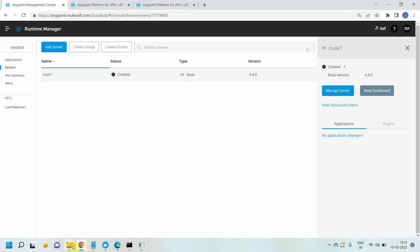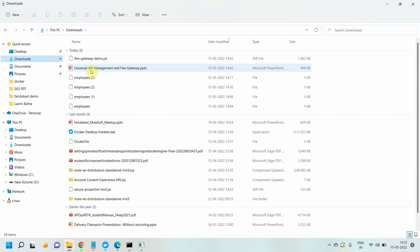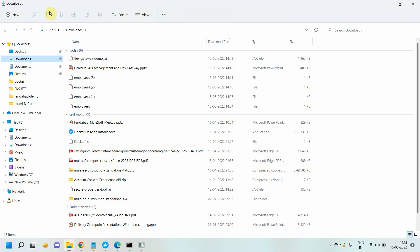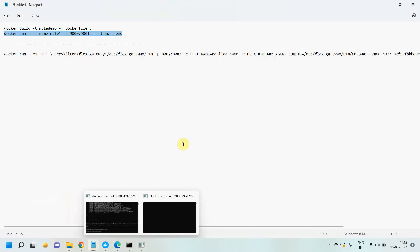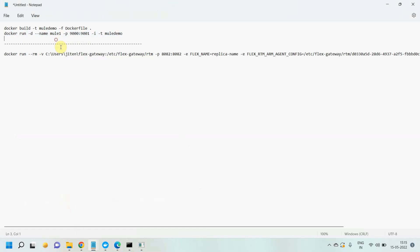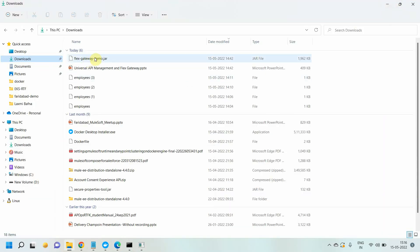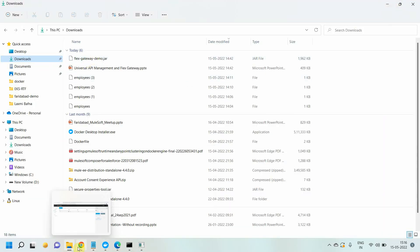I also have a simple application here in Downloads — Flex Gateway demo. That application is listening on port 9001 and it returns a small JSON. When we created the Docker container, you send the request on port 9000 and your application must be listening on 9001. That's why this particular application is listening on 9001.